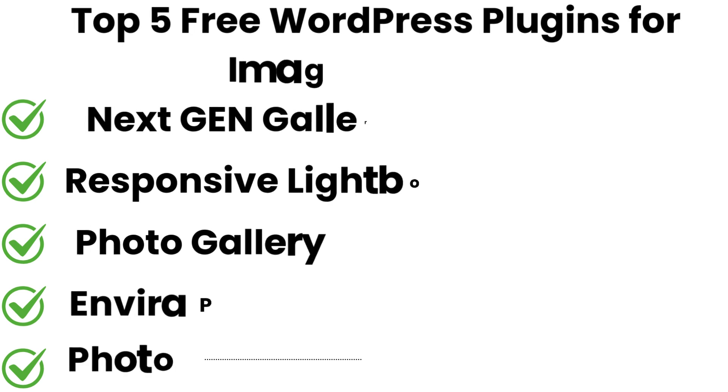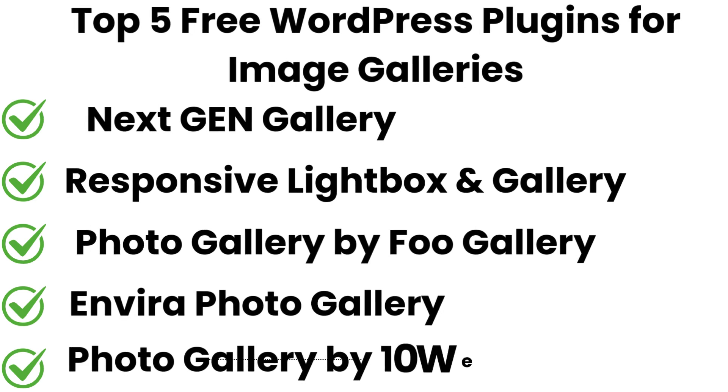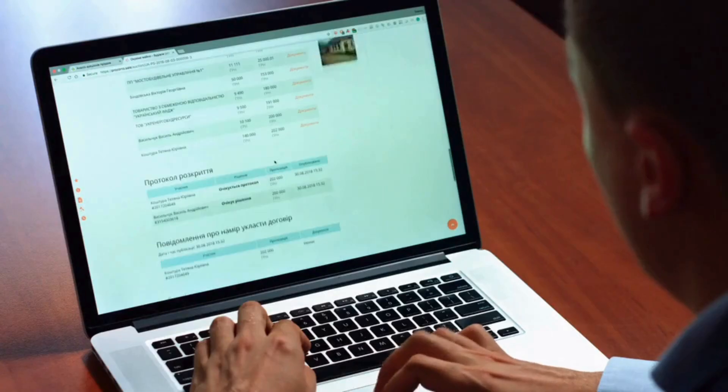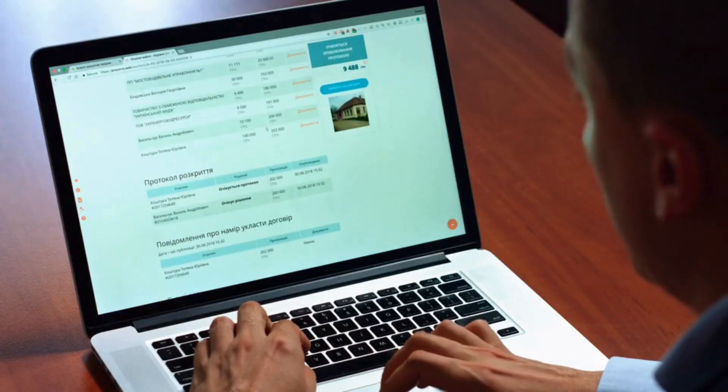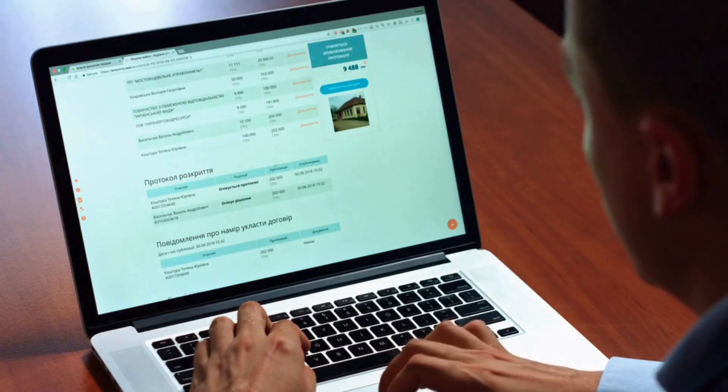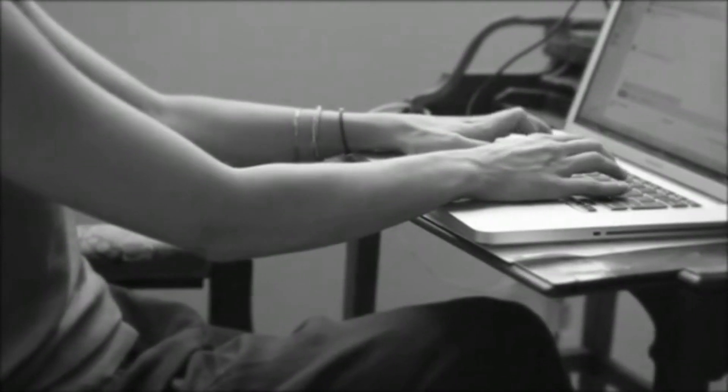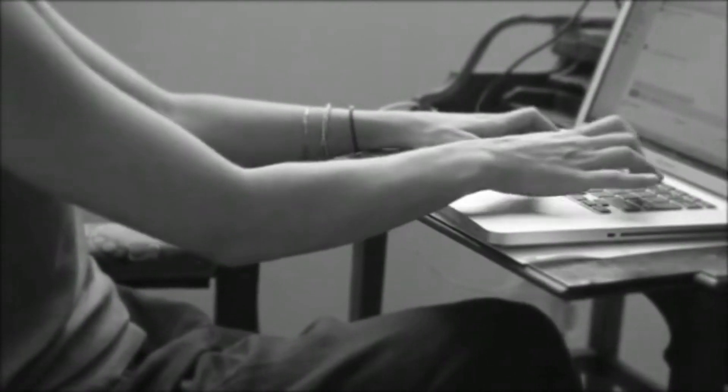And that's a wrap on the top 5 free WordPress plugins for image galleries. Whether you're a photographer, designer, or business owner, these plugins will help you showcase your visuals in style.